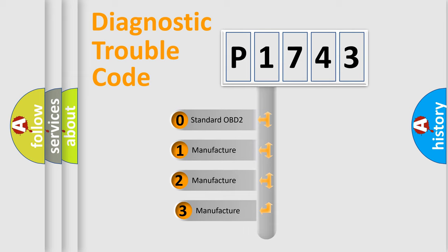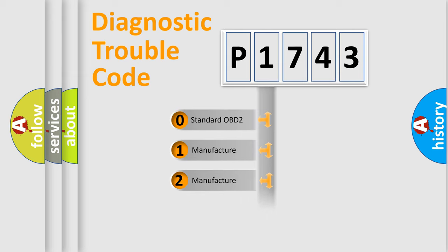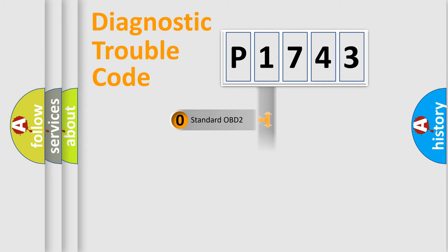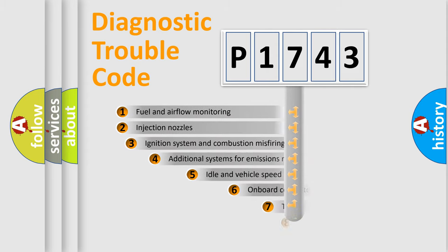If the second character is expressed as zero, it is a standardized error. In the case of numbers 1, 2, or 3, it is a more precise expression of the car-specific error.